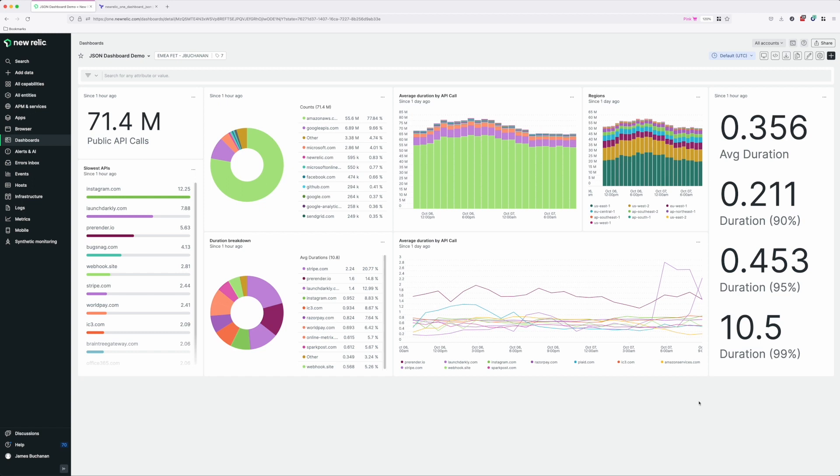This drastically simplifies the creation and more importantly the ongoing maintenance of your dashboards, as you no longer have to maintain complicated layouts. As a bonus, you also benefit from being able to use all the existing and future extended dashboard features.